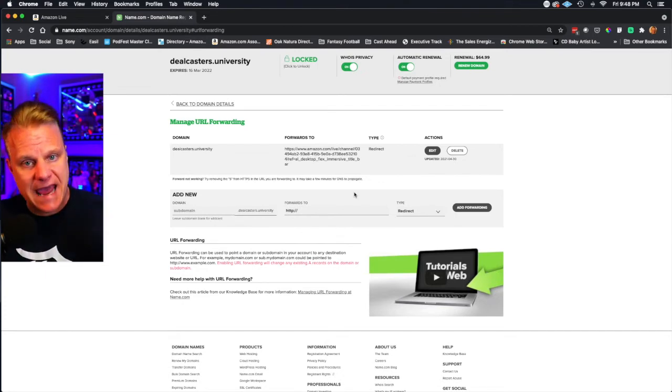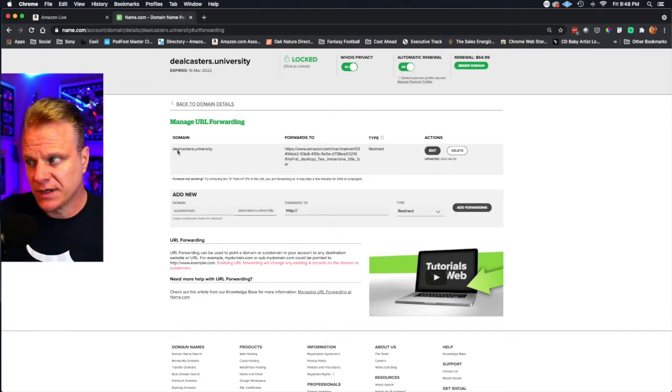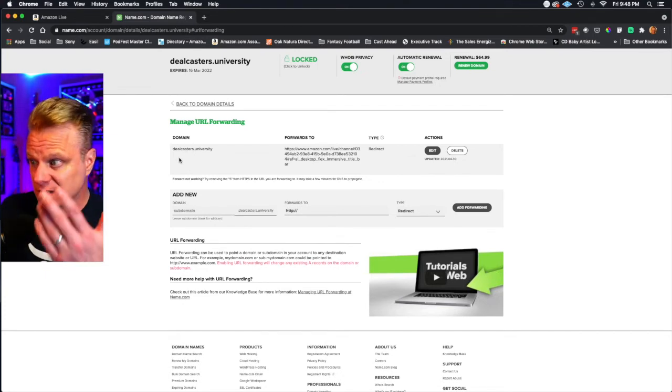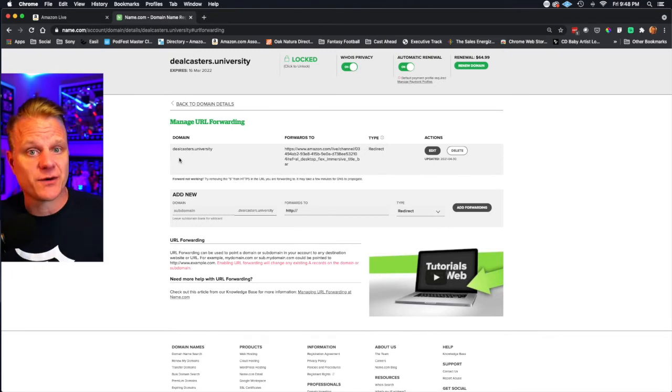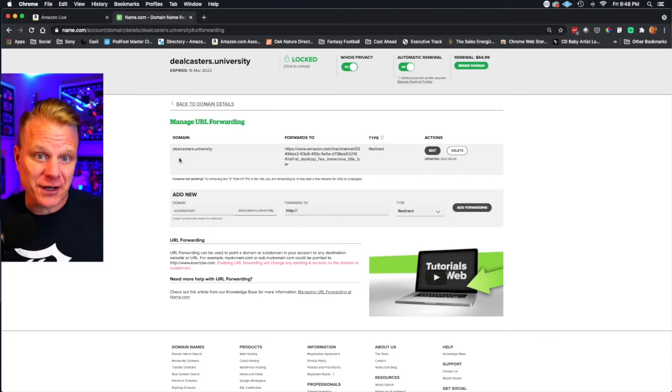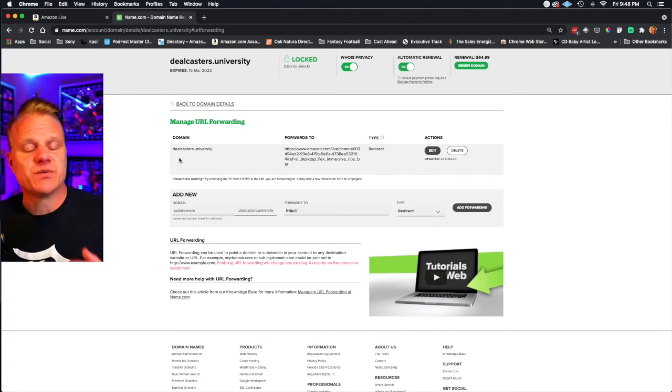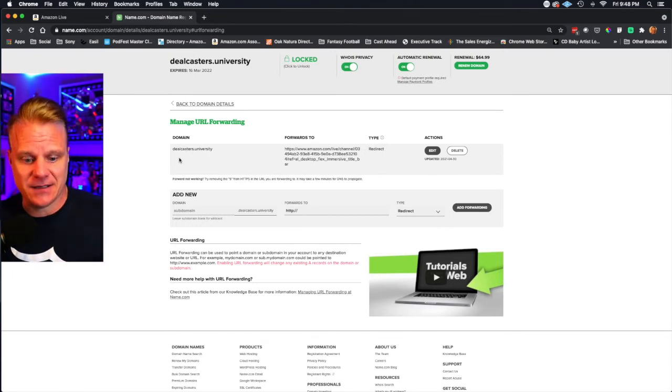Now anytime someone types in, in this case dealcasters.university, they're going to go to that URL. It was that easy.